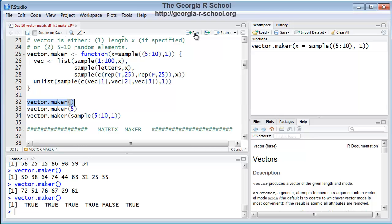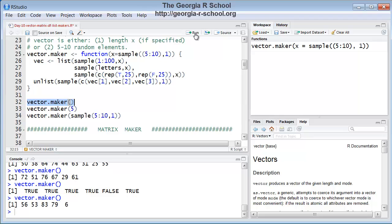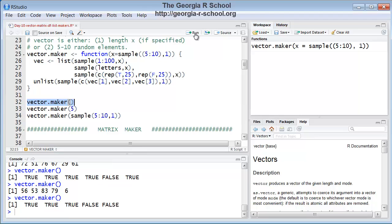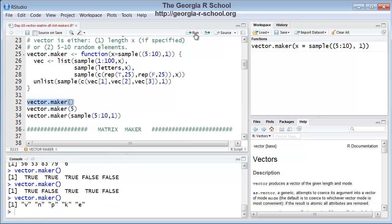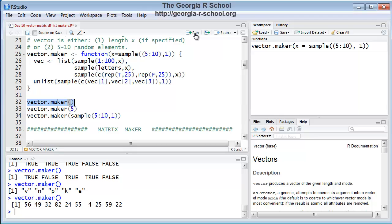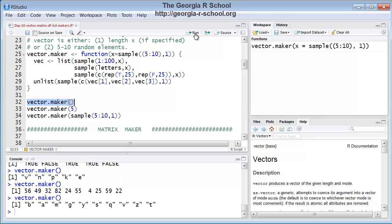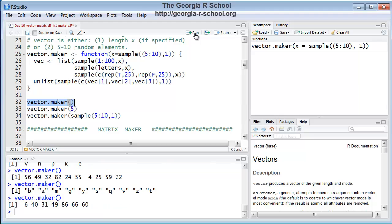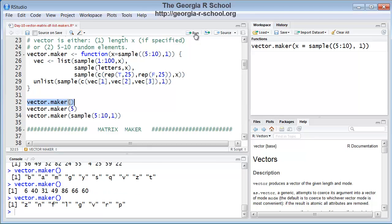There's the true, false. Each time it's going to return a vector that's from five to ten long. And it's going to be either numeric, even though we're getting a lot of numerics now, it's going to be randomly, it's going to be numeric, true, false, or letters. There's the letters. If you did it a thousand times, you'd have a pretty equal number of each. If you do it a few times, so it seems to be working.